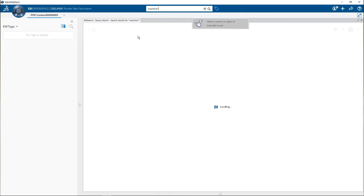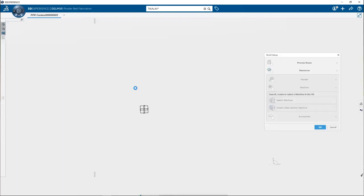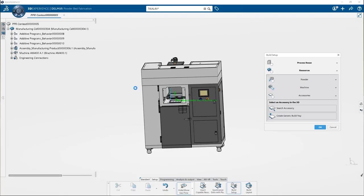Select the required machine. And here you will find the new machine is updated into the specification tree. After defining a machine, the next step is to define a build tray accessory.